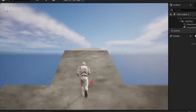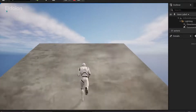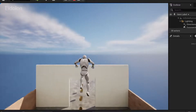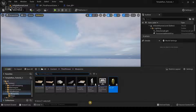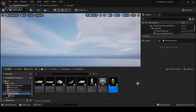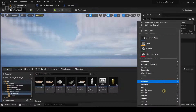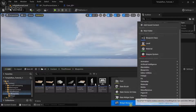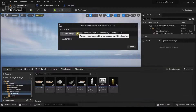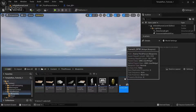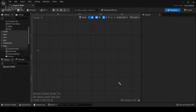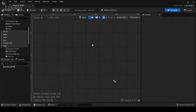The coin collection system is currently working as intended. Now we want to have some UI elements so we can actually see how many coins we've collected, so we're going to create a new Widget Blueprint — select User Widget.